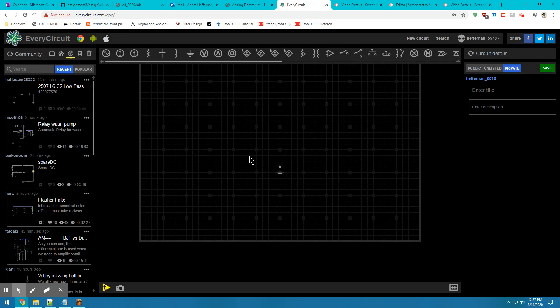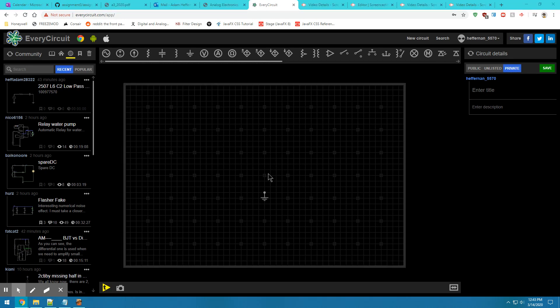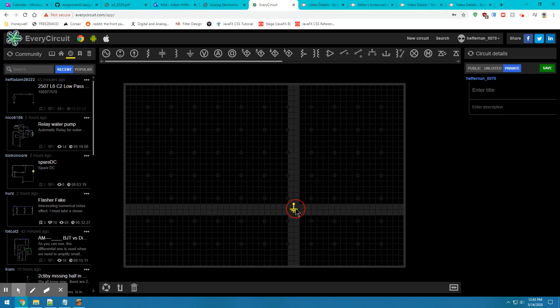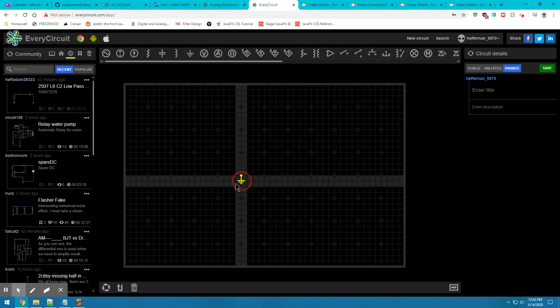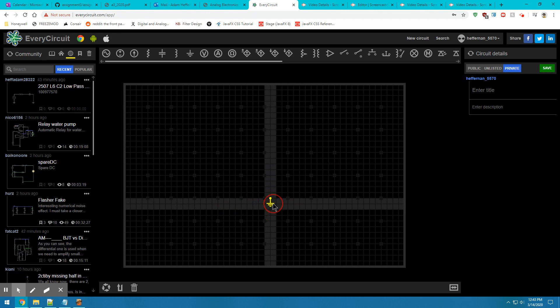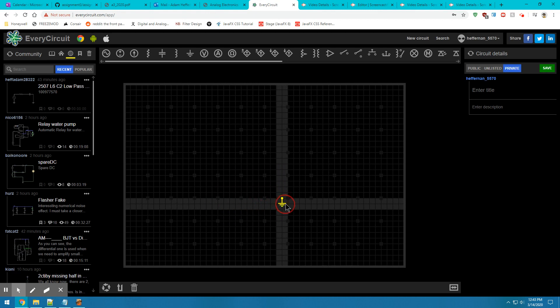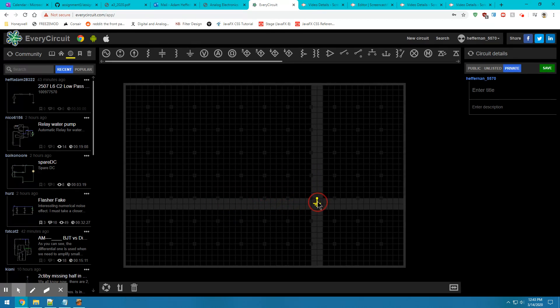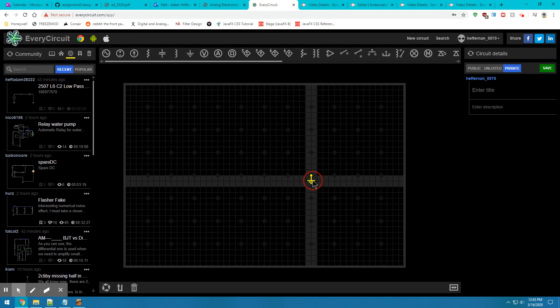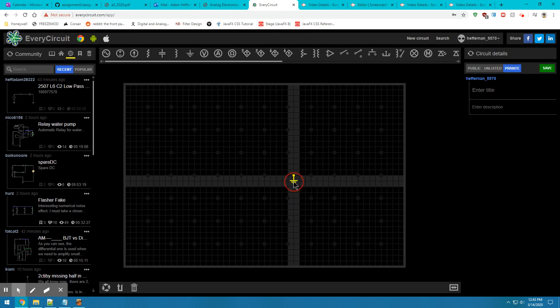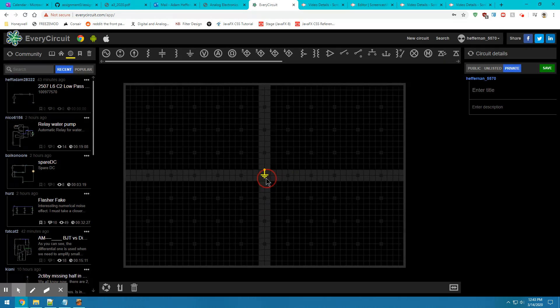From here, we can show you how to design basic circuits and use some basic components. As you can see on your screen, every circuit has what looks like a digital breadboard. This digital breadboard has certain nodes and it will only let you place components in those individual nodes.